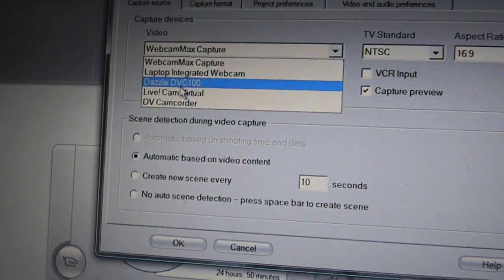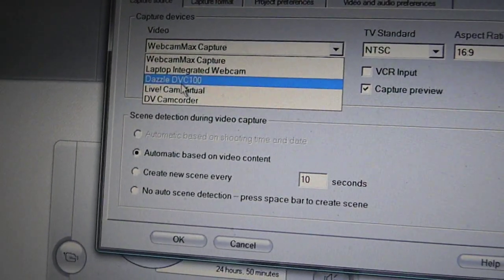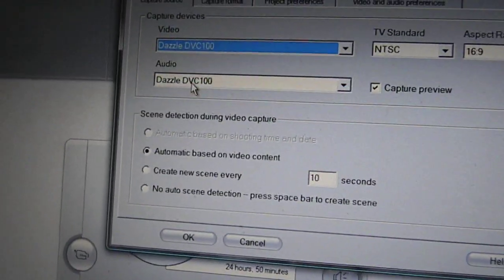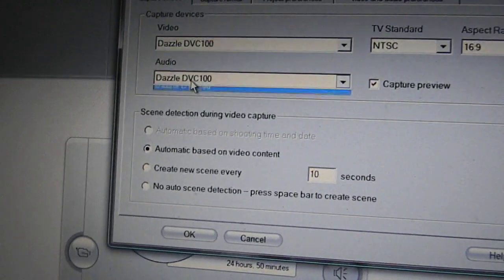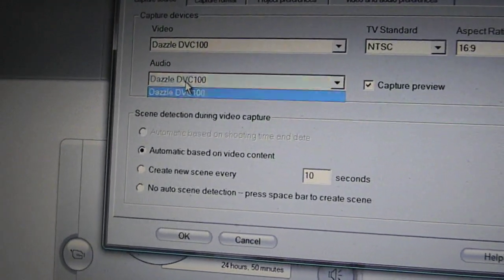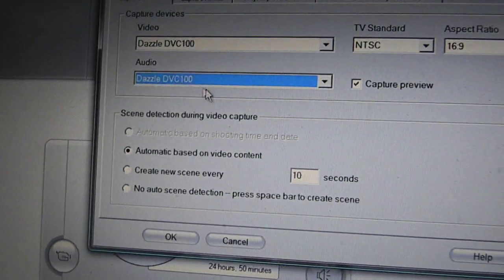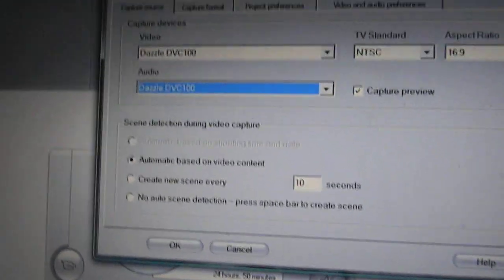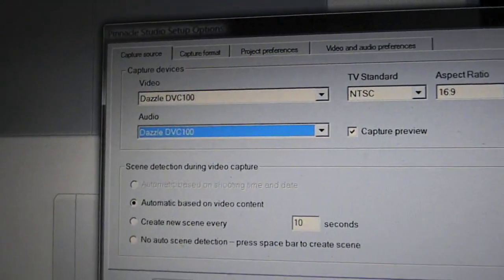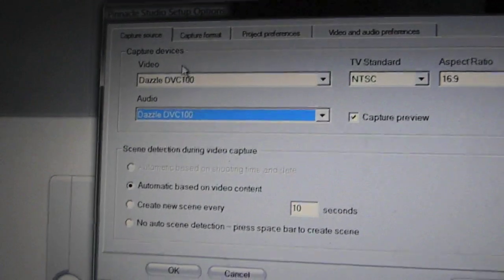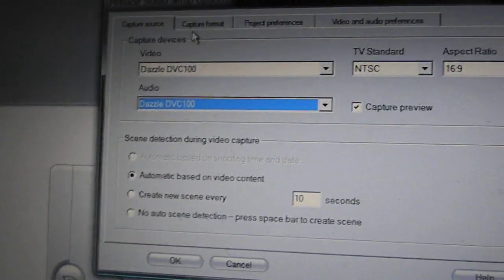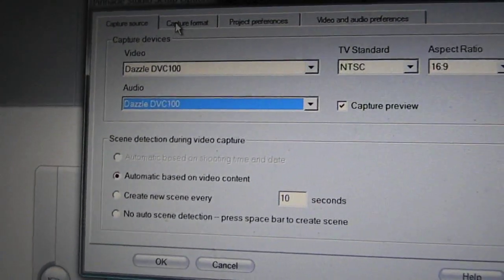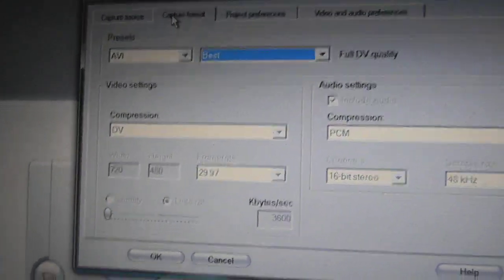Go ahead and click on that. Now for your video, this must be your Dazzle. Mine is obviously a Dazzle DVC so let's go ahead and click on that. For audio you can use your DVC Dazzle.